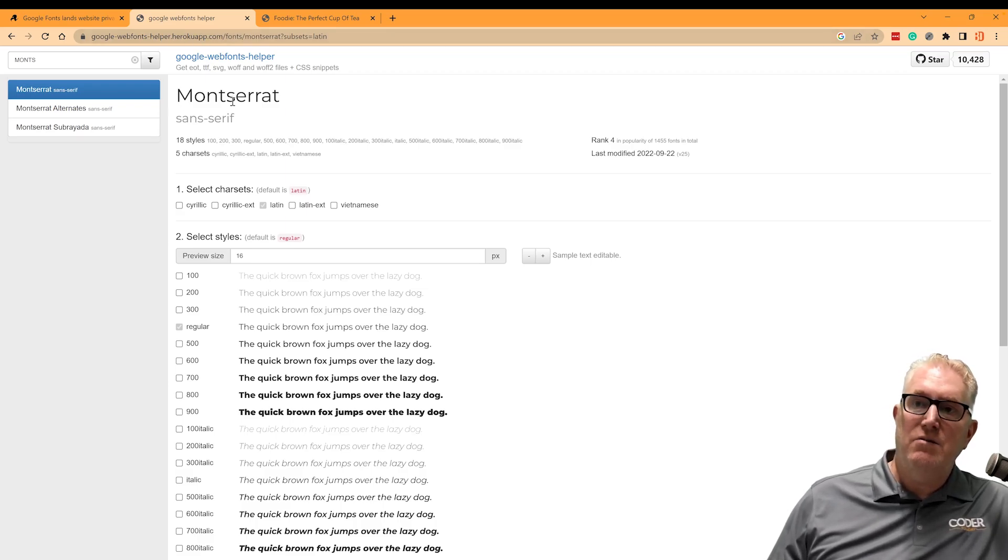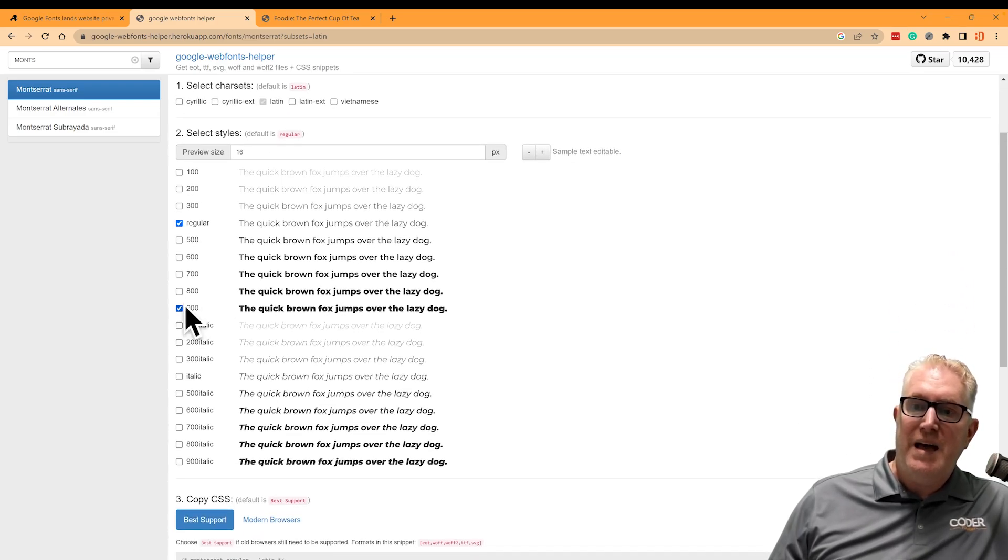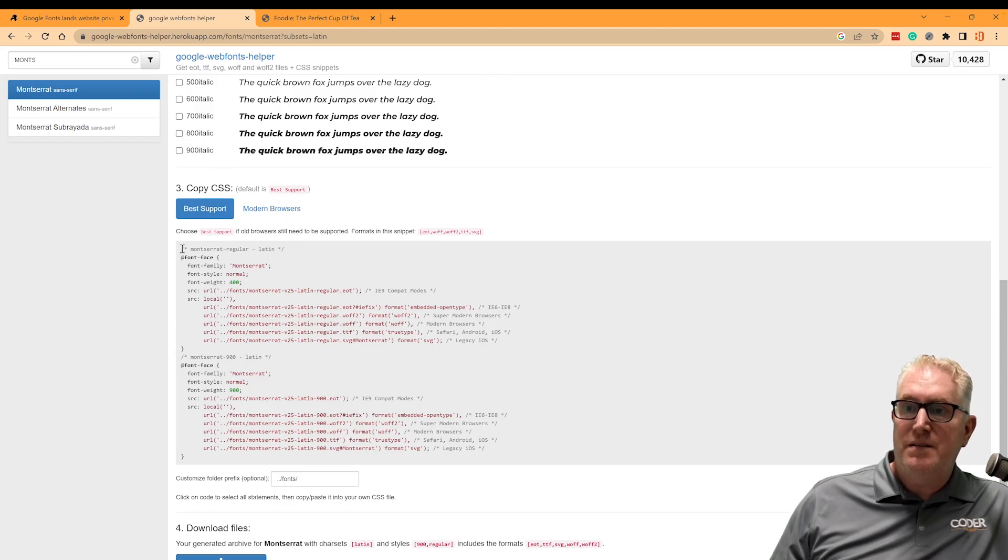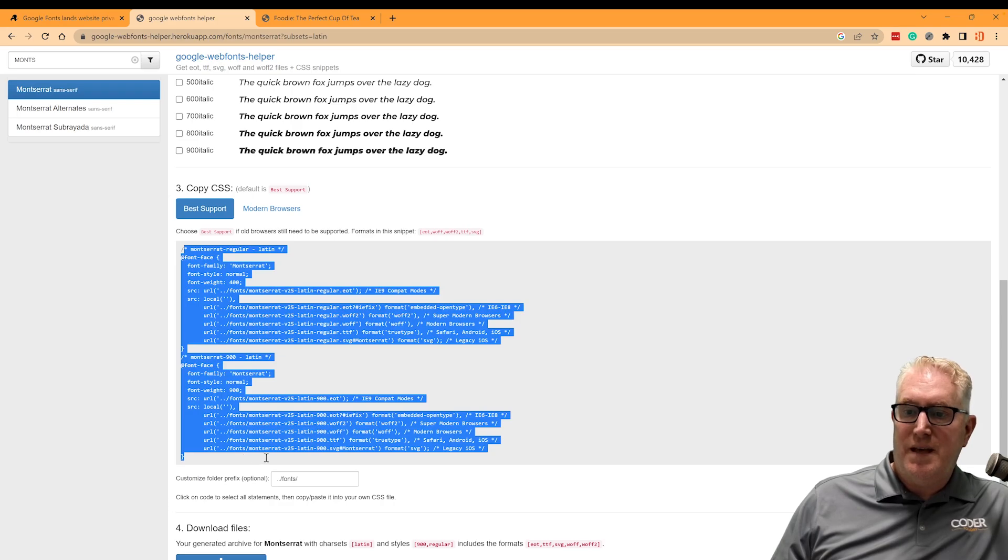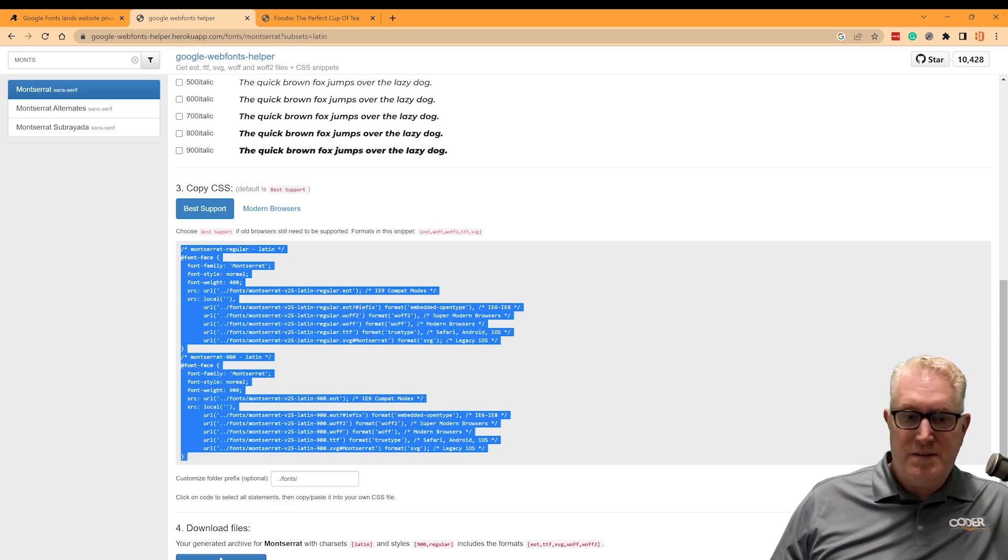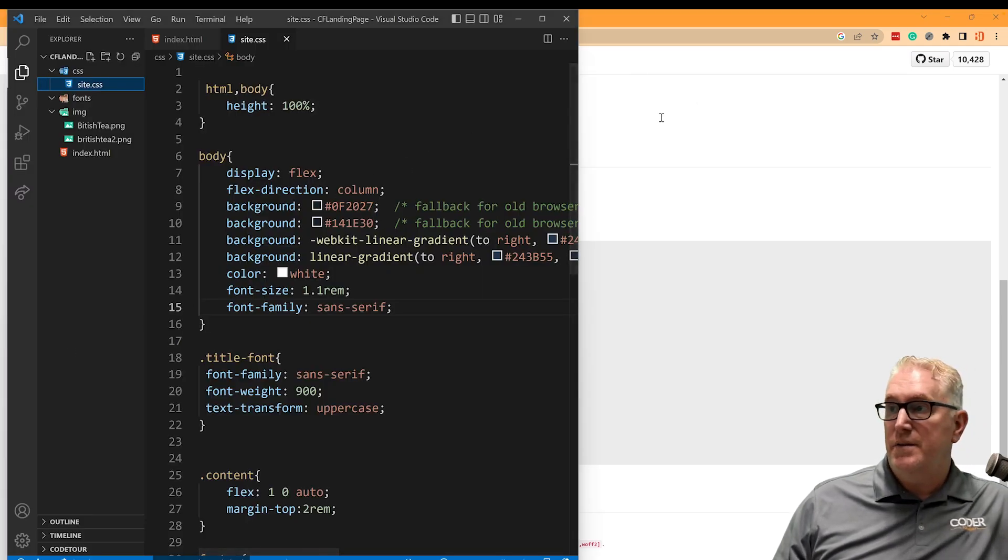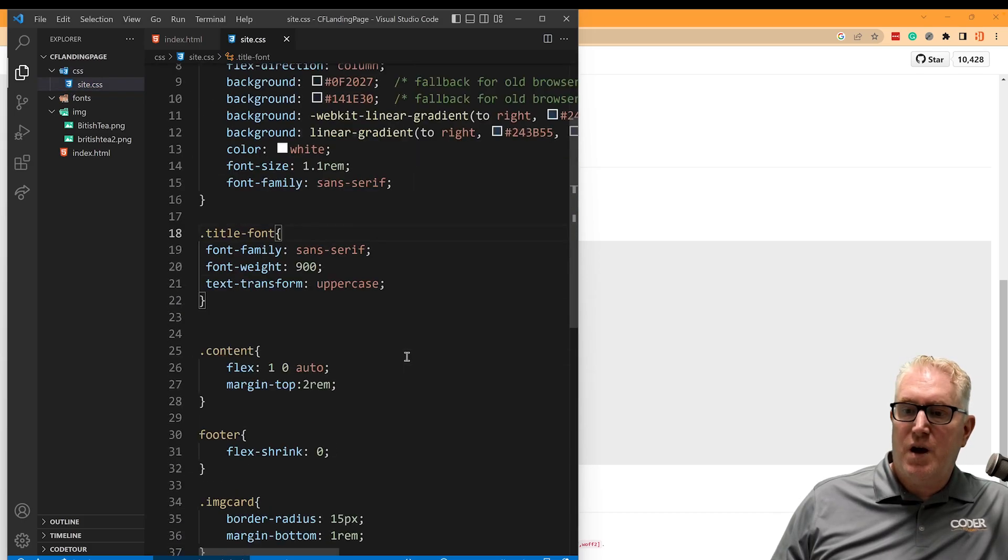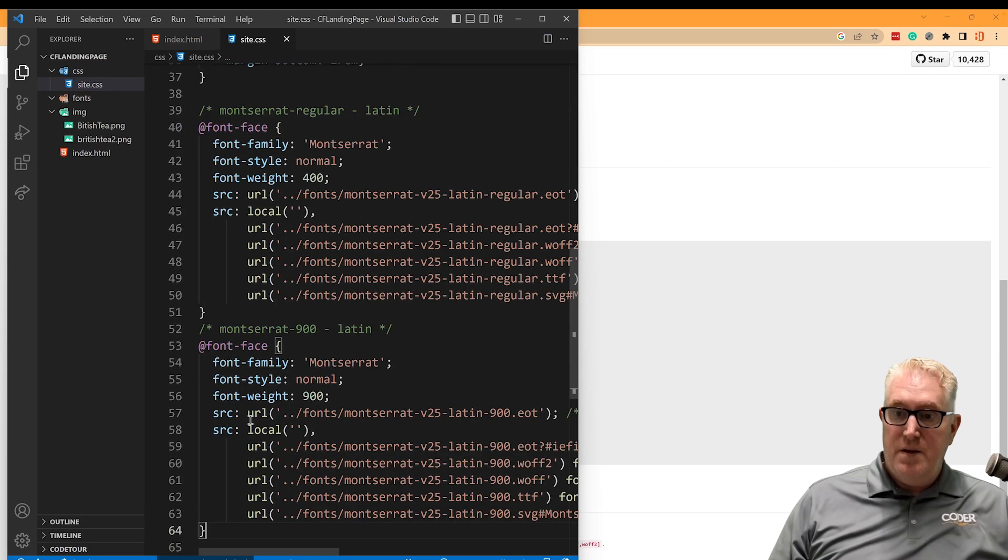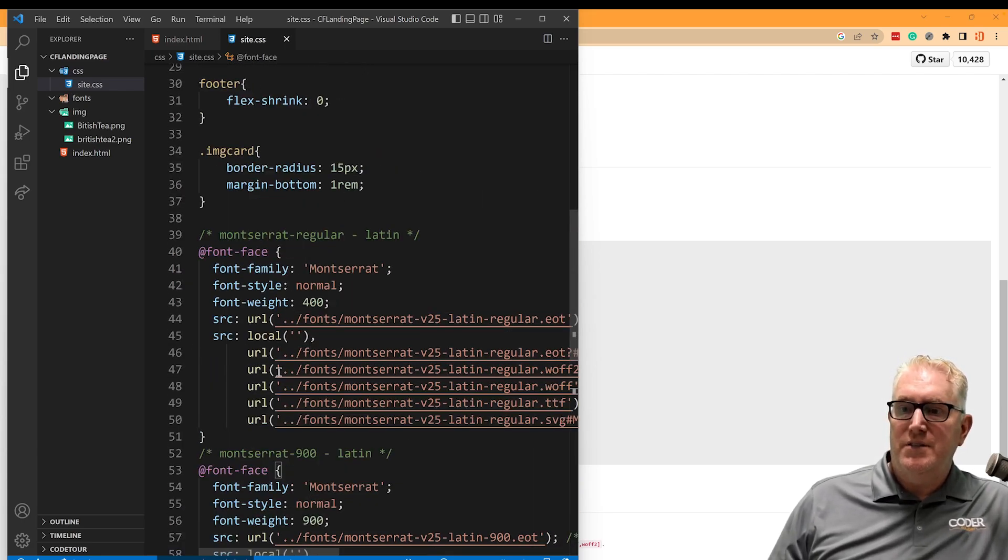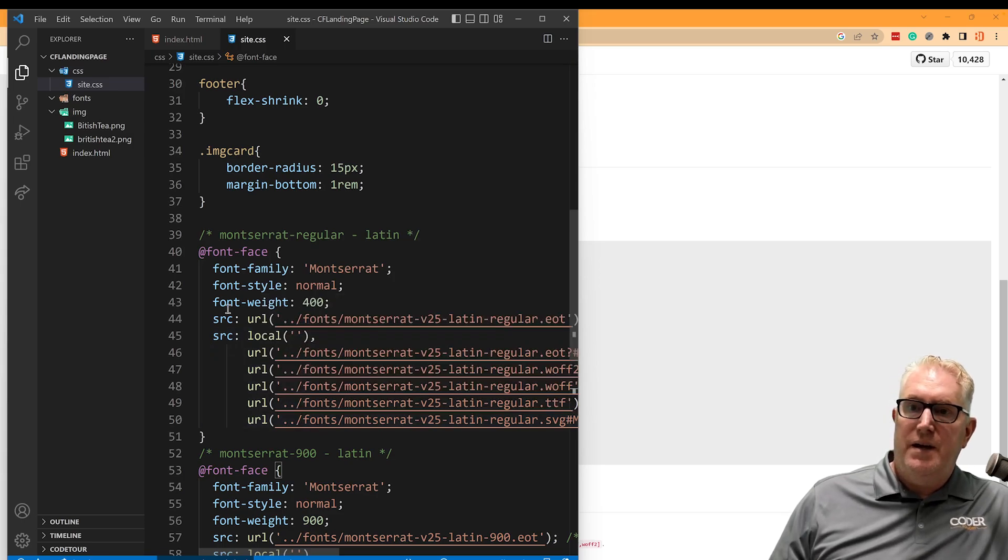And I want to download the Montserrat font. I'm going to pick the ones that I want. So I'm going to get this 900 or a bold version with the regular. And here I can get this CSS that I'm going to use, and I'm going to pull this into my site. So I'm going to go over to VS Code and we can look at this in VS Code here. And I'm just going to drop this right here in my style sheet. I've got a style sheet already pushed in here. Now right away, what I want you to notice is it's looking at this fonts directory here where the font will be loaded.